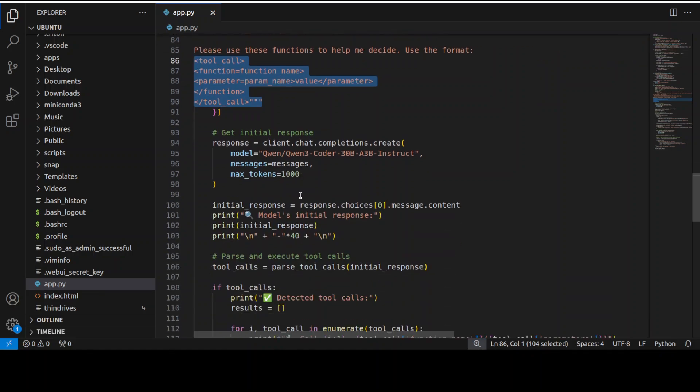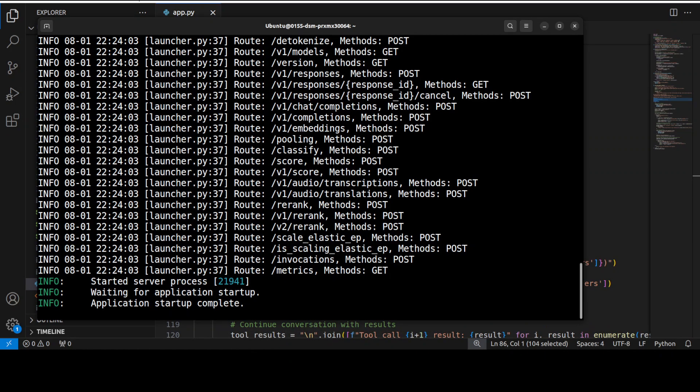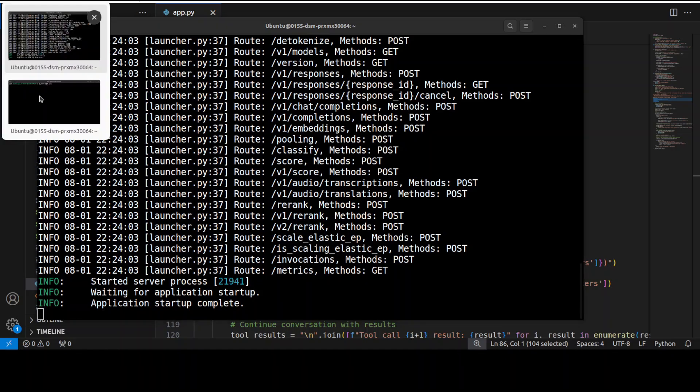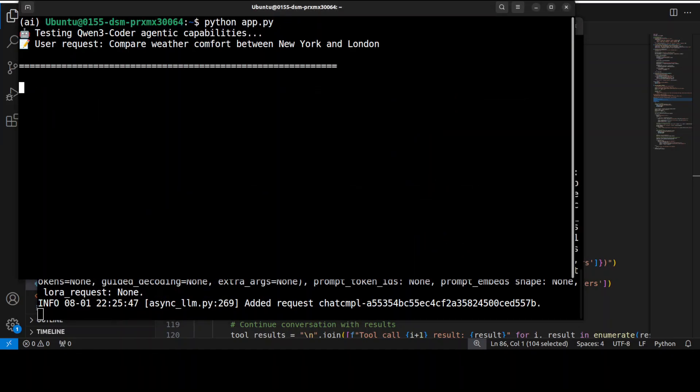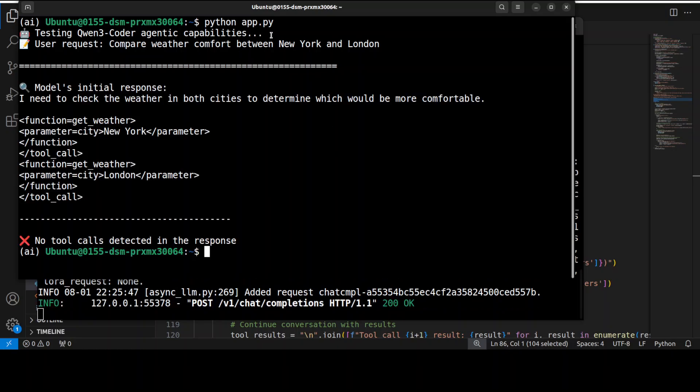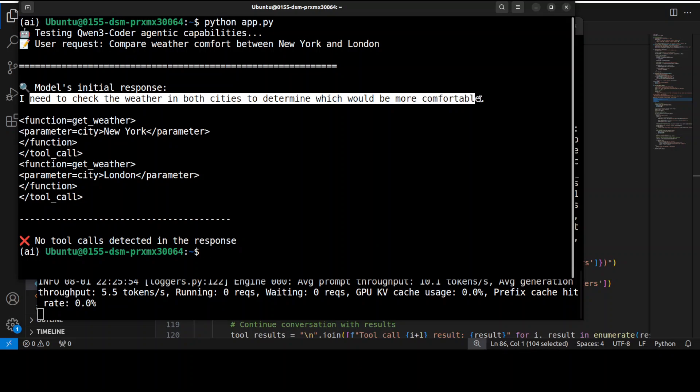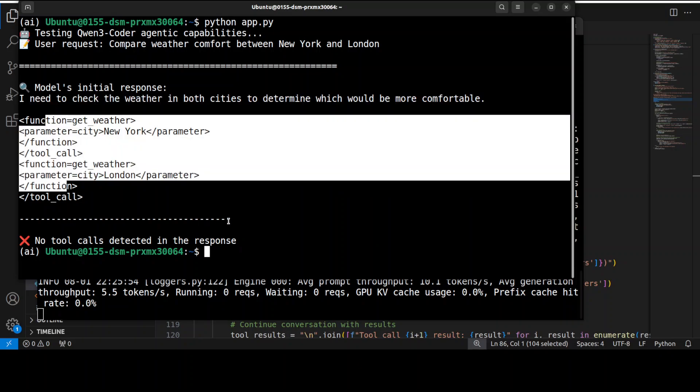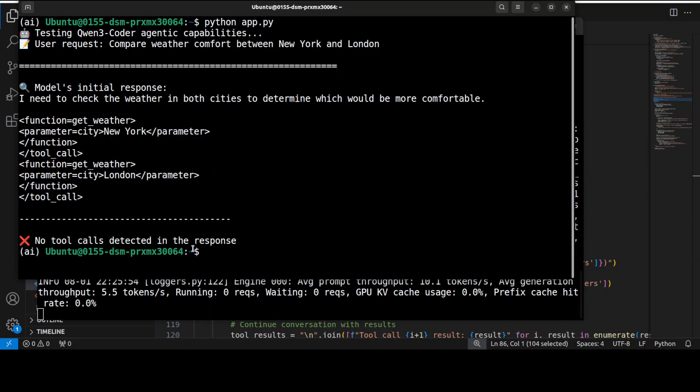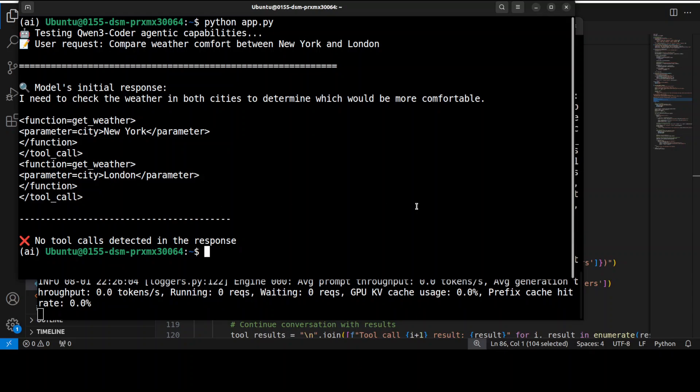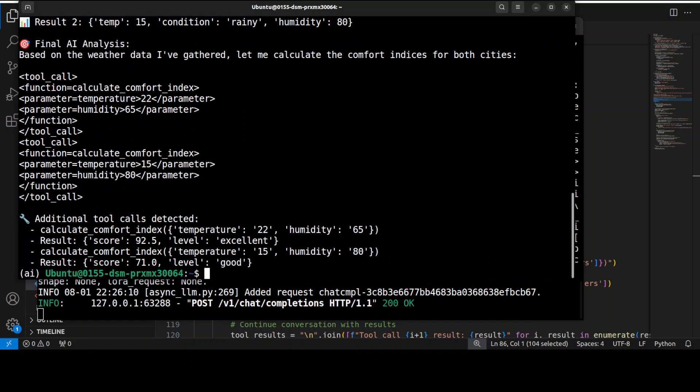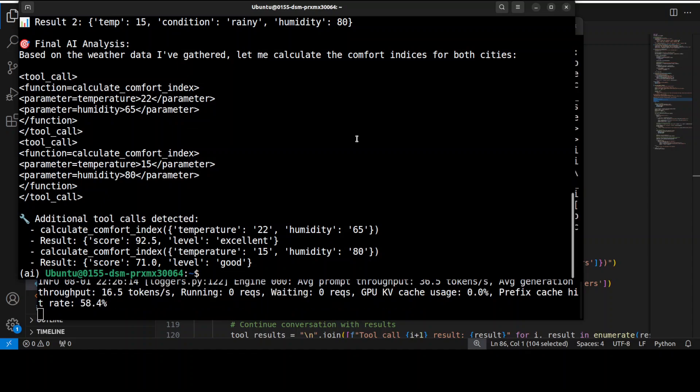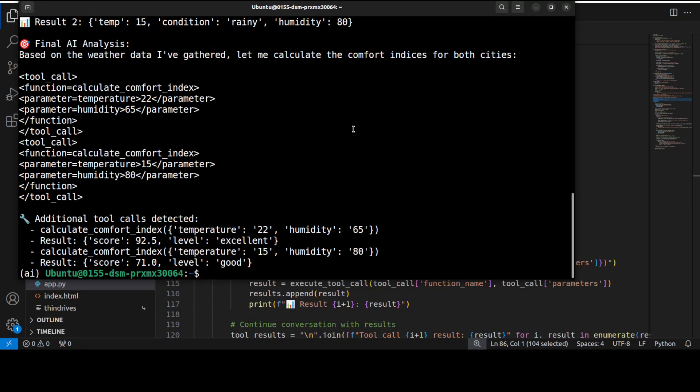Okay, so our vLLM is now served. If I use this code you see that this is the model's initial response. So model has understood that it needs to check the weather in both cities to determine which would be more comfortable. So it has created the function call and from there I think my model failed. So this is the thing, I think last time when I ran it it was successful but it is failing now.